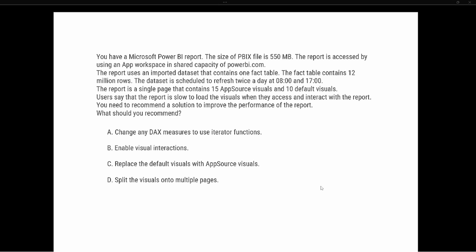The report is a single page that contains 15 AppSource visuals and 10 default visuals. Users say that the report is slow to load the visuals when they access and interact with the report. You need to recommend a solution to improve the performance of the report.